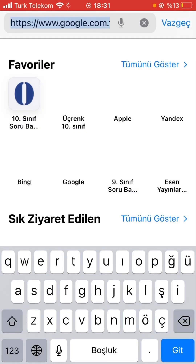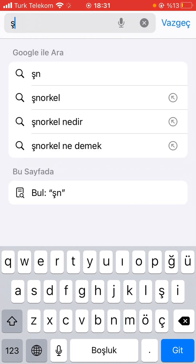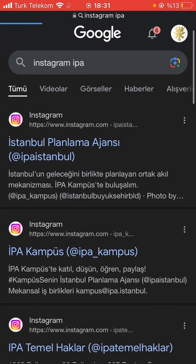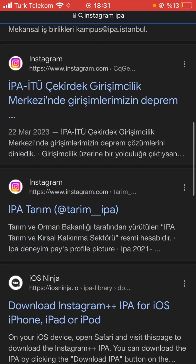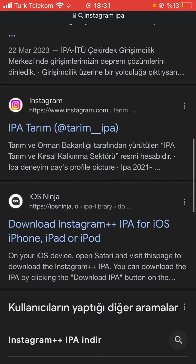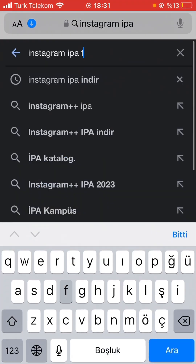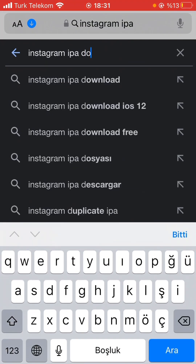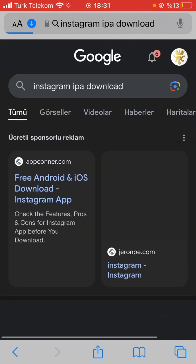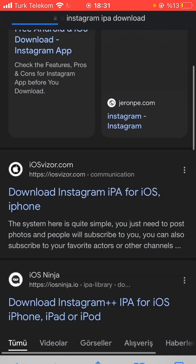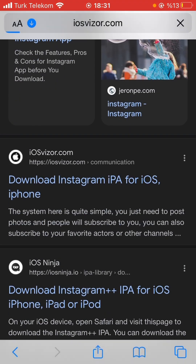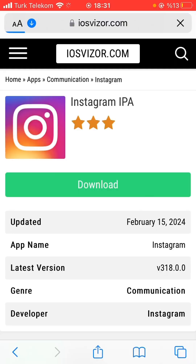Let's say I want to install Instagram — I type in 'Instagram IPA download'. For example, here it's saying 'download Instagram IPA for iOS'. We find that and download it.